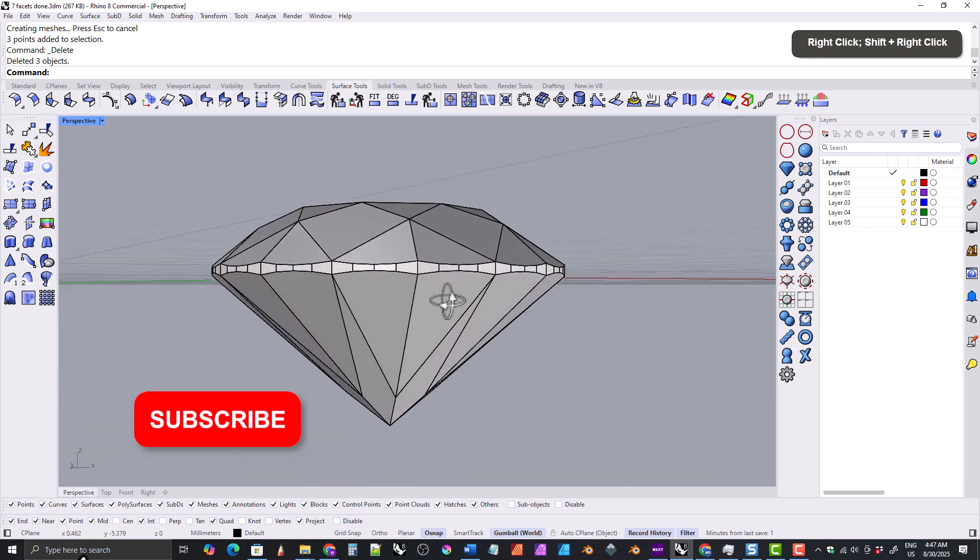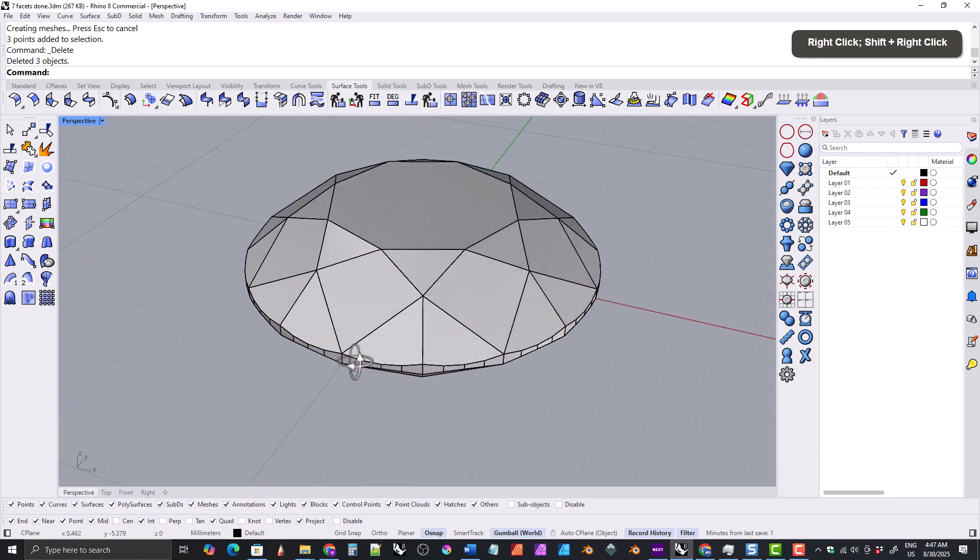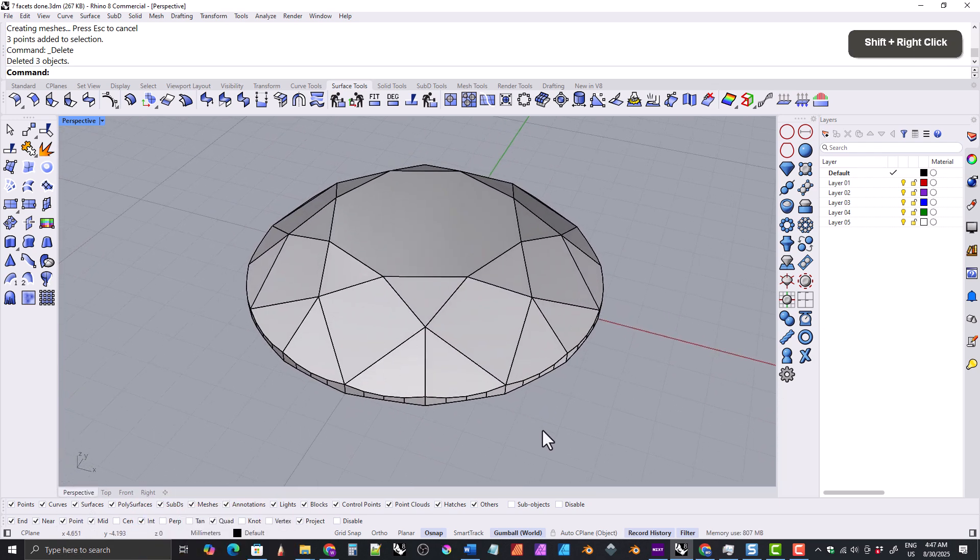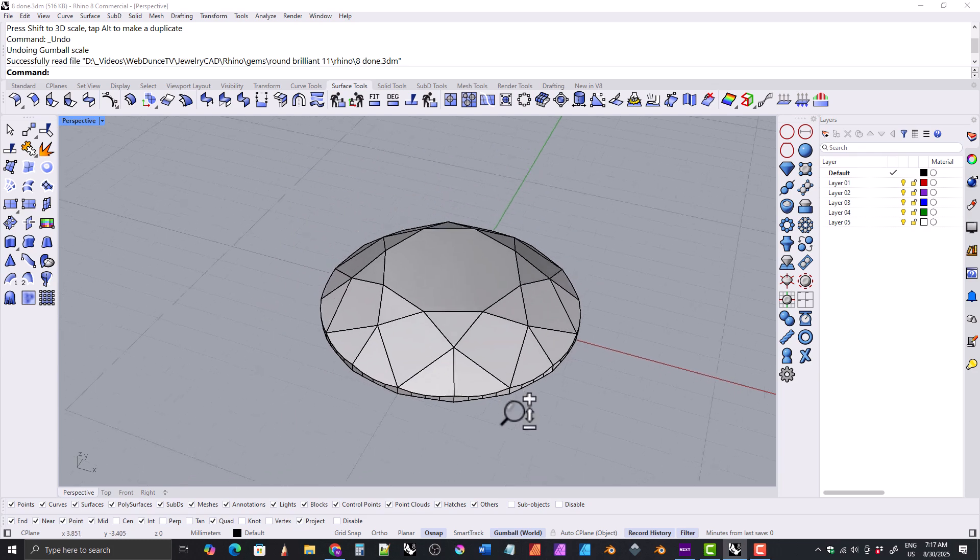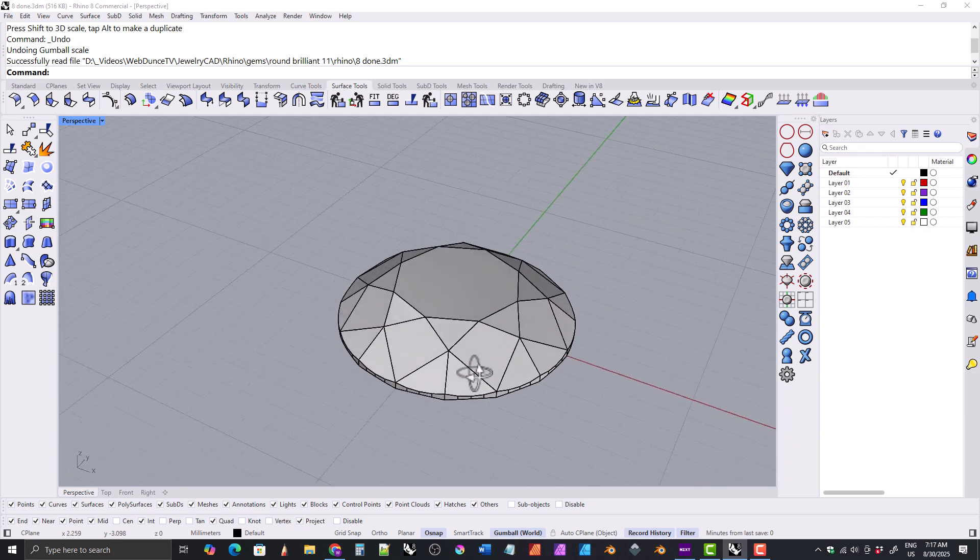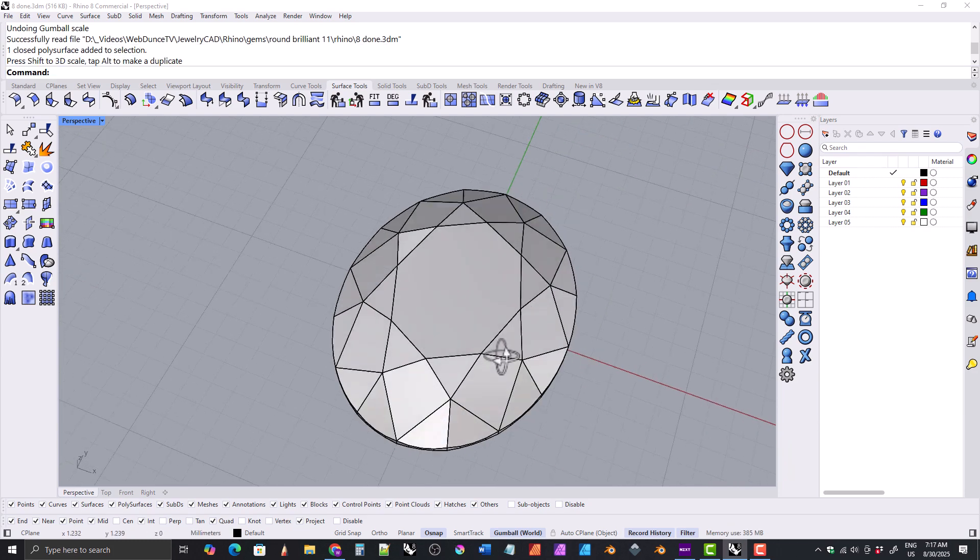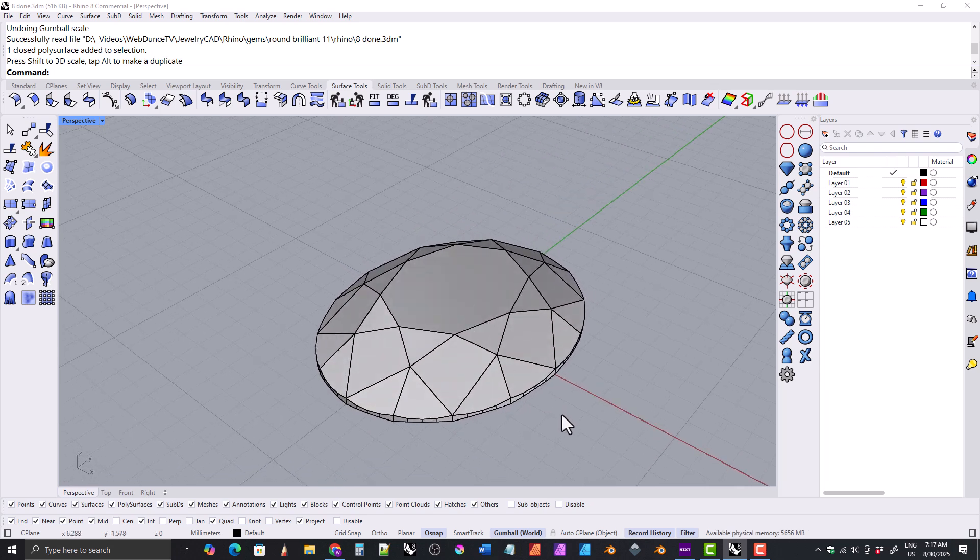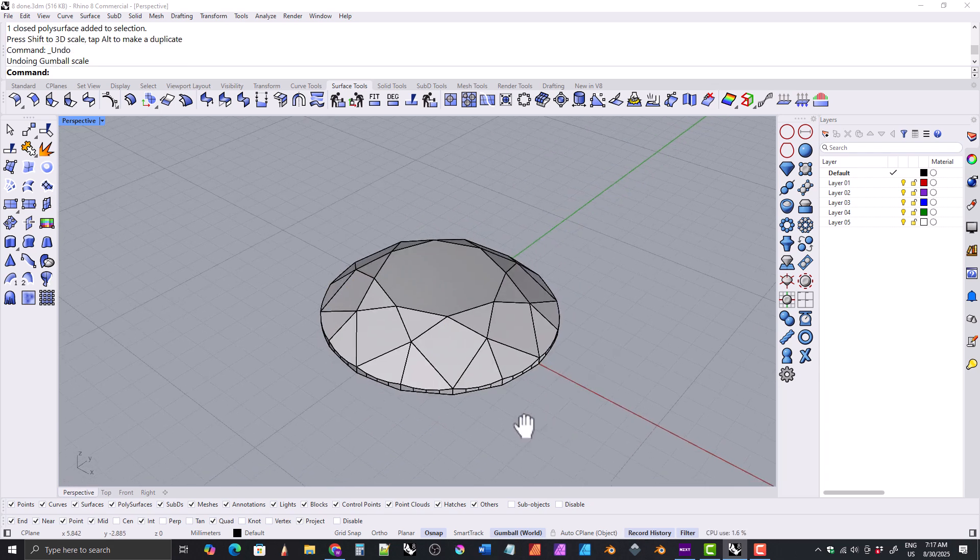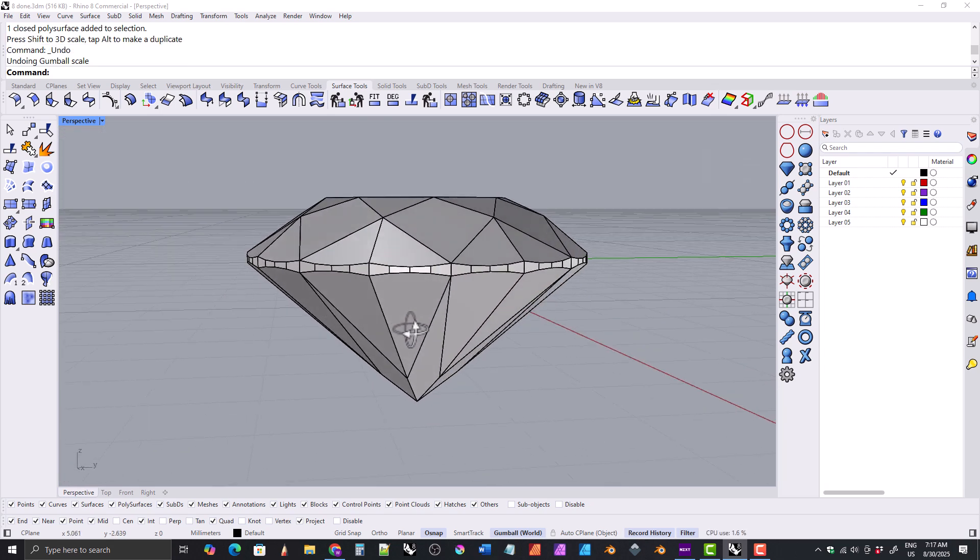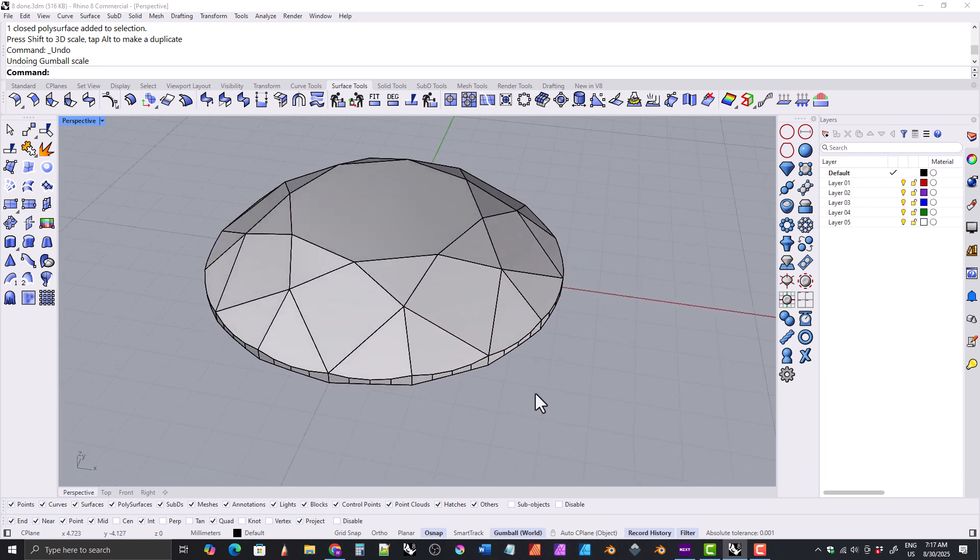All right, we're done with our round brilliant gemstone, but keep in mind that you can always turn your round brilliant into an oval gemstone simply by stretching it in one direction like this. And now you have an oval. I'll just go ahead and undo that. All right, and that's it for this video. Thank you everyone for watching and I hope to see all of you in future videos.